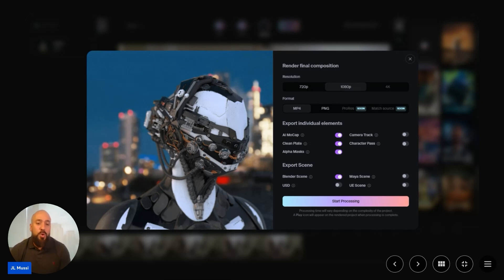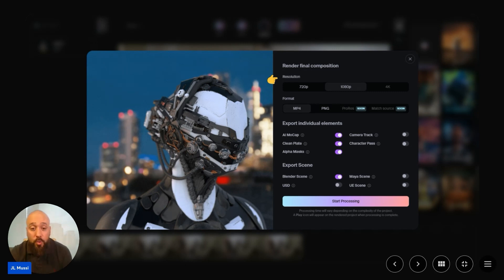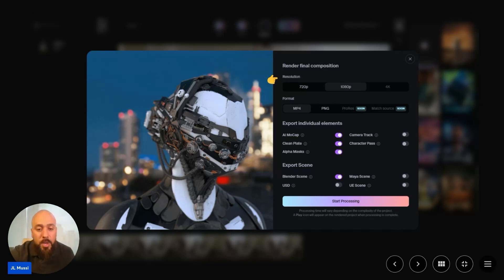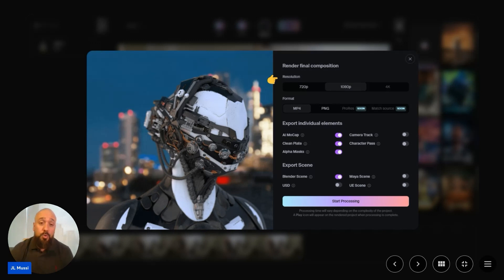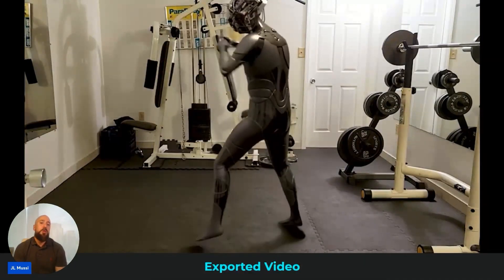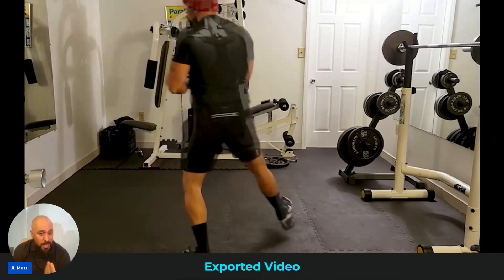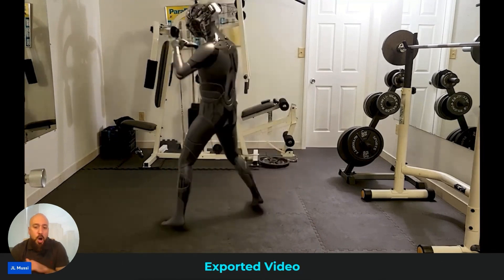We're going to select the desired resolution. One note about Flow is that it won't actually up-res past the native video's resolution. After that, we're going to choose the file format — for this demo I'm going to choose MP4 — and then we're going to send this off to the render queue. Flow renders in the cloud so you'll be able to keep working since this doesn't hog up your local resources. As promised, Flow took the actor's movement and turned it into animation data, mapped that data into our selected CG character, and it handled all the animation, the lighting, and full compositing — all done automatically.